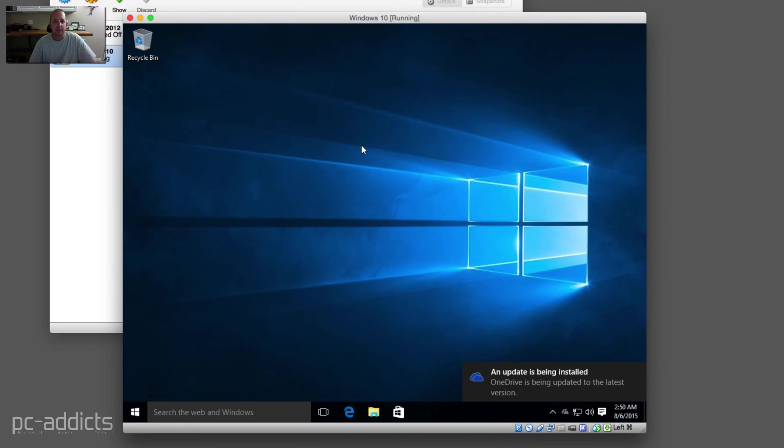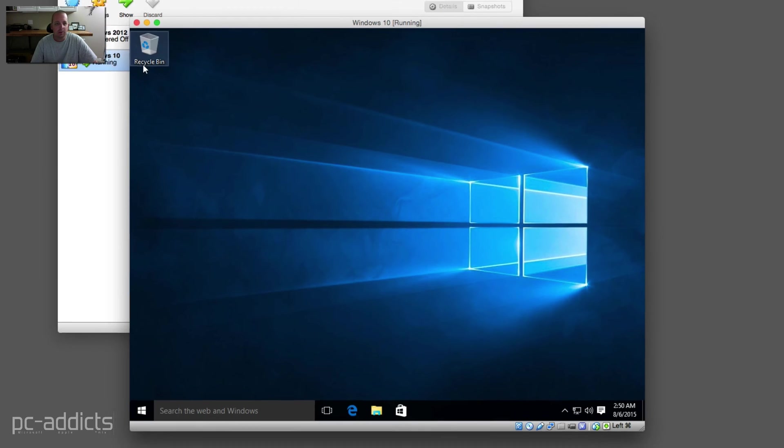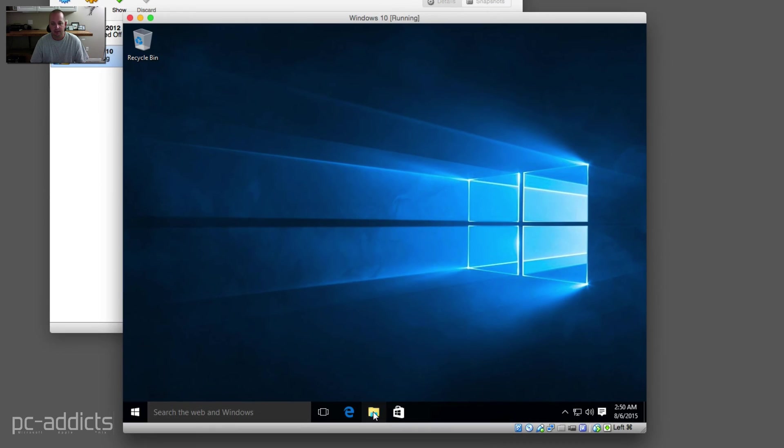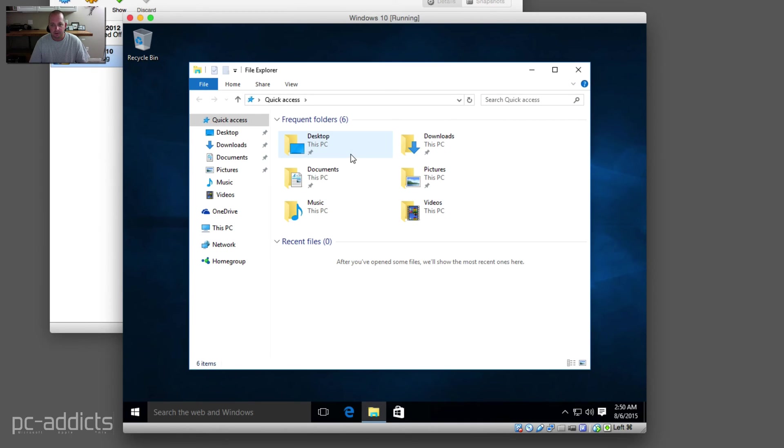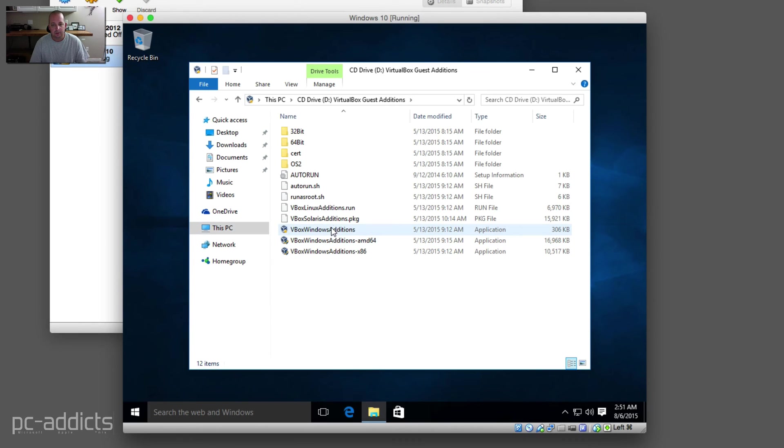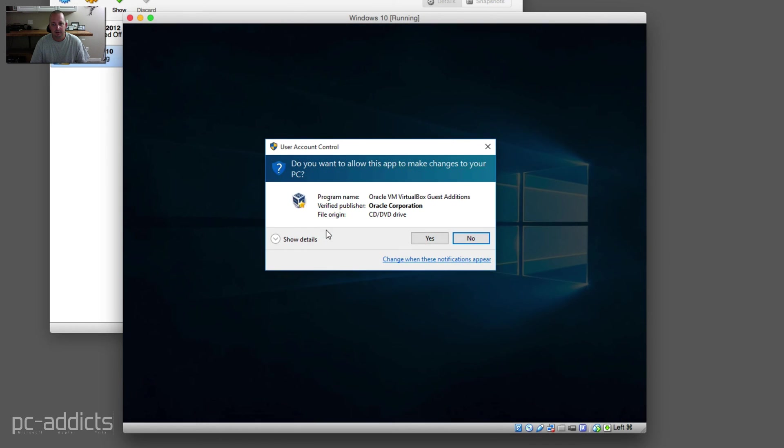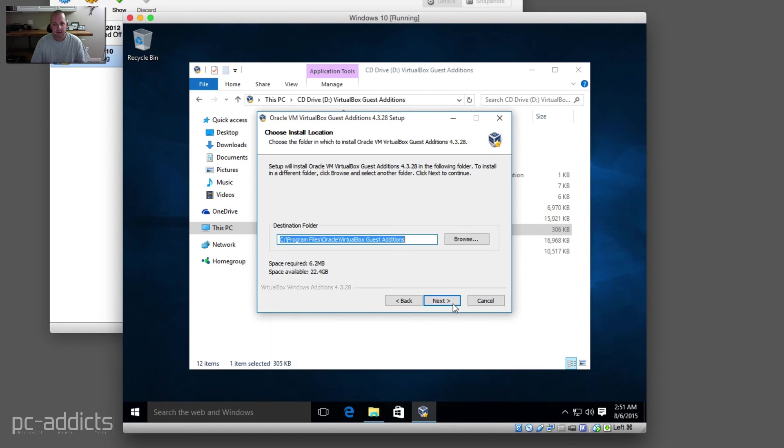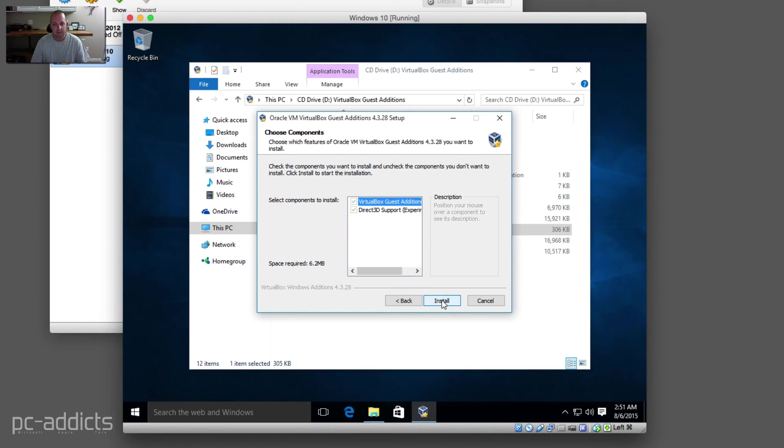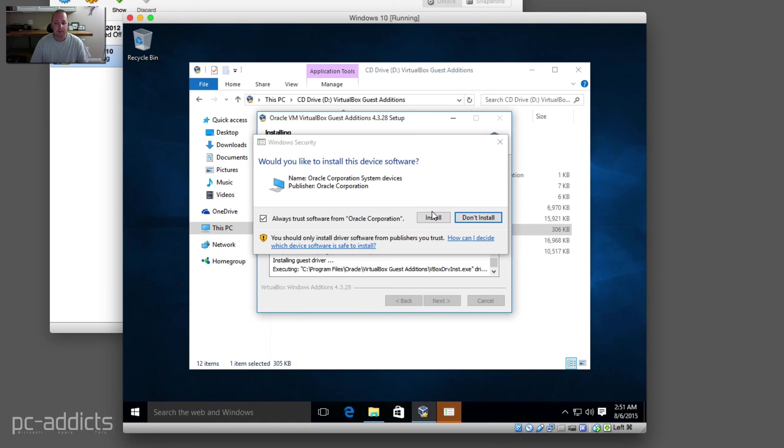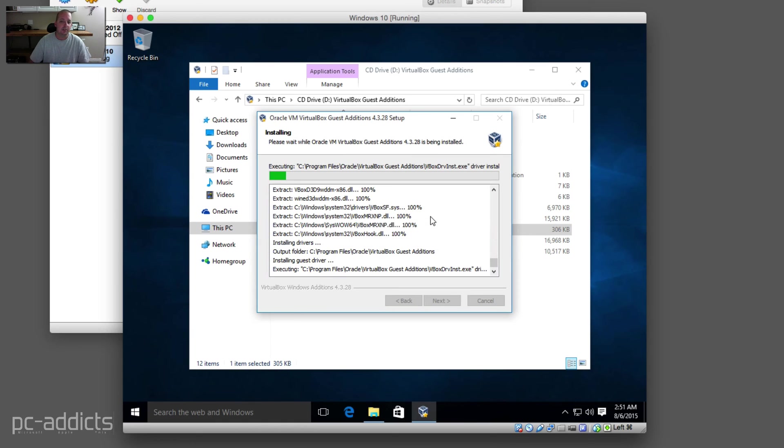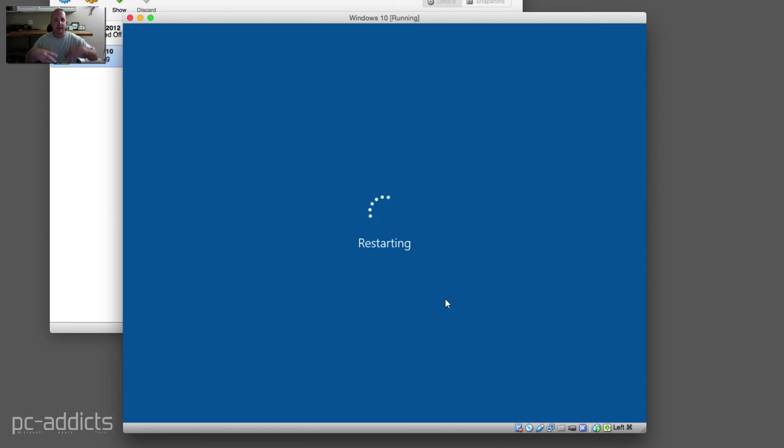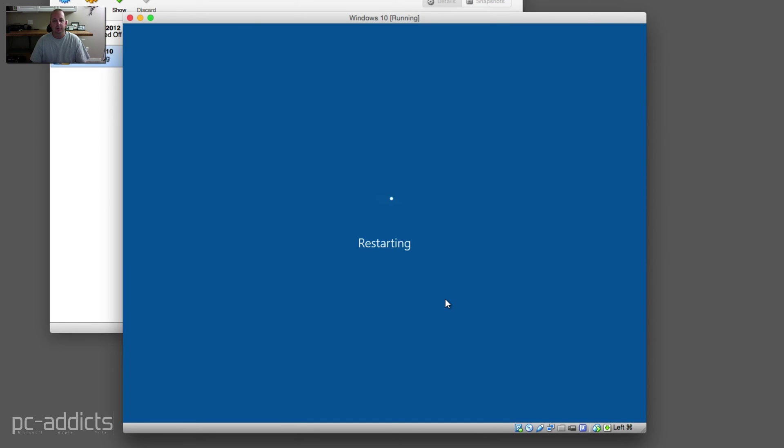One other thing I want to do with the VirtualBox install is install the guest editions. So we're going to go up to the top here, go to devices, and say insert guest edition CD image. I'm impatient. We're going to open up Windows Explorer, go to this PC. Here we go, so it's right here. We're just going to try the default install and see what happens. Say yes, next, default, default, let it run. It's probably going to want to reboot. I do this for all the VMs that I set up. It allows proper resizing, shared folders between the host machine which would be my OS X and the Windows machine. It allows certain things to work properly.